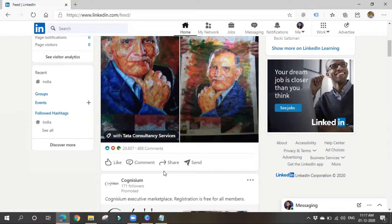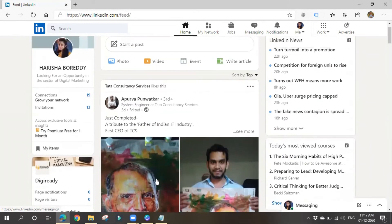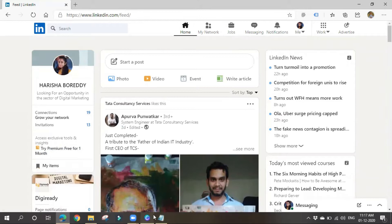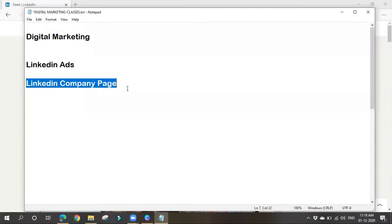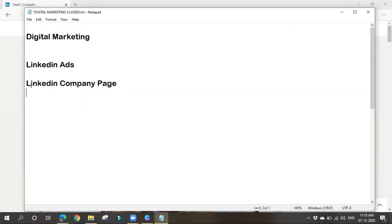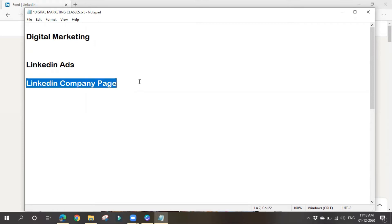Just as we created a Facebook Business Page to run Facebook ads, in LinkedIn we create a Company Page. It is not mandatory to have a Company Page to run ads, but it gives additional options and advantages when linked with your LinkedIn Ads account.